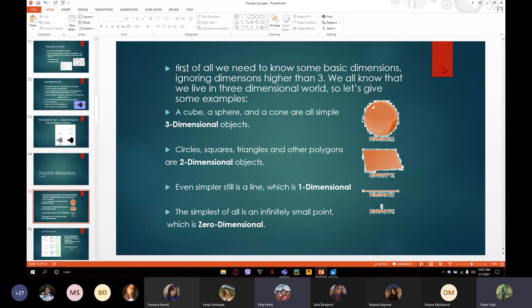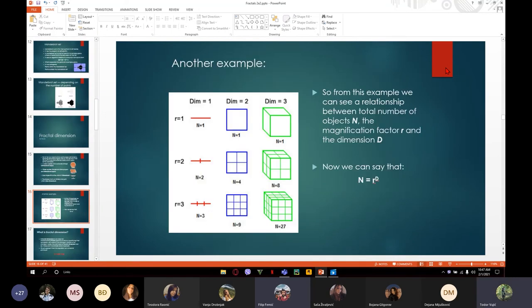And the simplest of all is the zero-dimensional object — just a small point that is infinitely small. Now when we know something about dimensions, we can see that we can calculate them by a formula, which allows us to calculate the number of objects in each dimension.